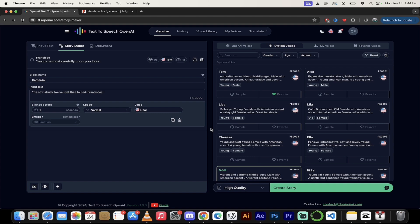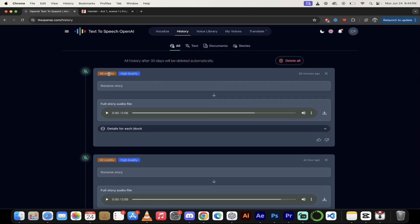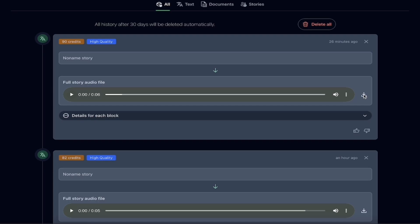That only took a few seconds. To check on your story, click on history in the top bar and you'll see it right here. It used 90 credits, it's high quality, and it's only six seconds long since I just wanted to show you the technique. Let's listen: 'You come most carefully upon your hour. Tis now struck 12. Get thee to bed, Francisco.' Did you hear the gap between the two voices? That was the one-second gap I manually put in. That's purely optional, but it made it sound more natural. I'll click the three dots and download it — and literally I now have a copy of it.